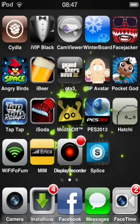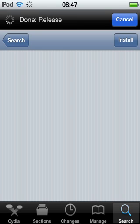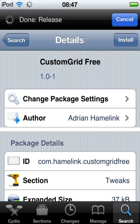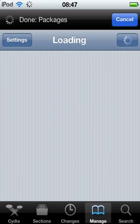First thing you want to do, you want to go on to Cydia. Wait for it to load. People that have Cydia already might already know this, but I'm just sharing it. I've already got it downloaded, so I'll just find it now.